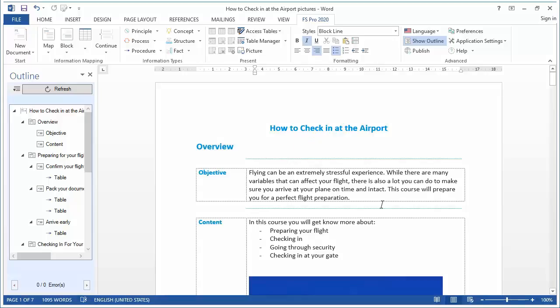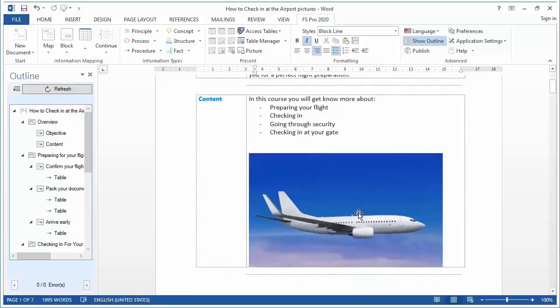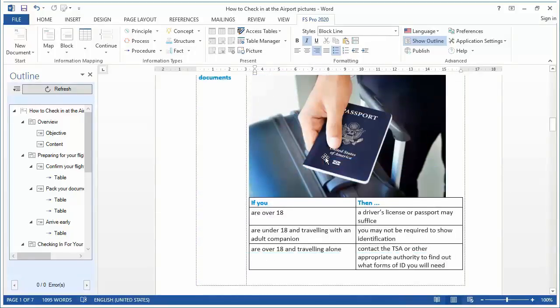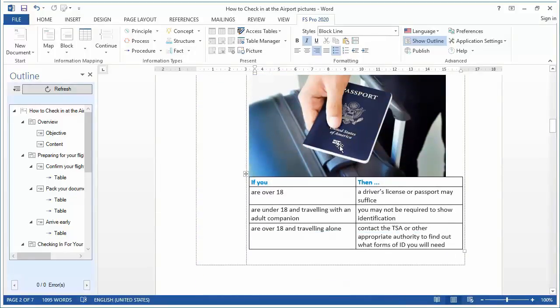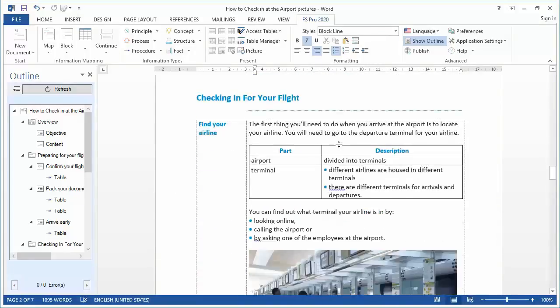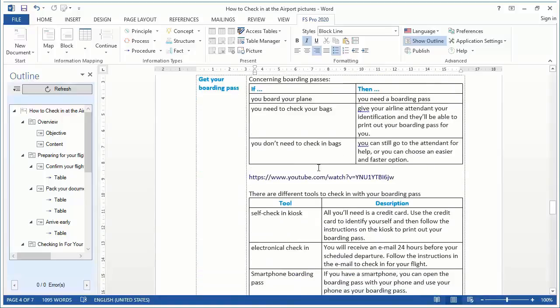In FS Pro it's possible to spice up your document even more. I've taken the previous document and added some pictures as you can see. A picture of an airplane or a picture of a passport. But I also inserted some YouTube links.